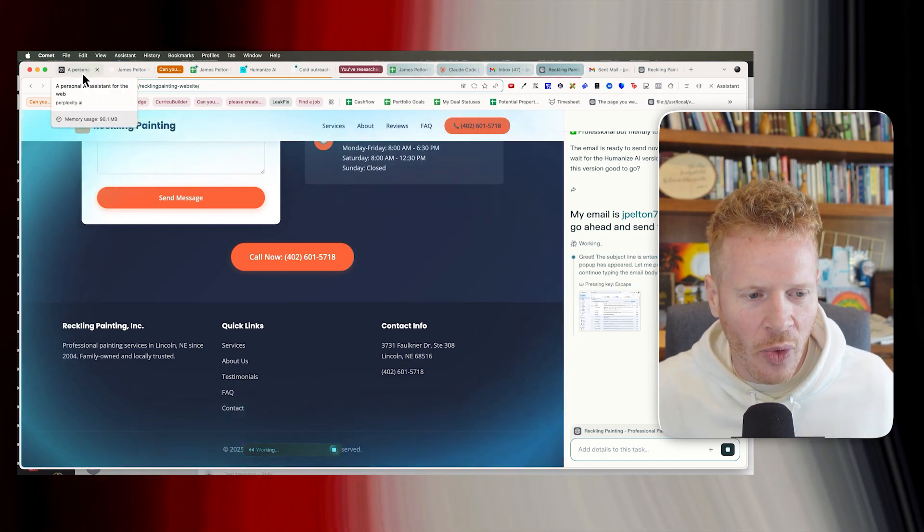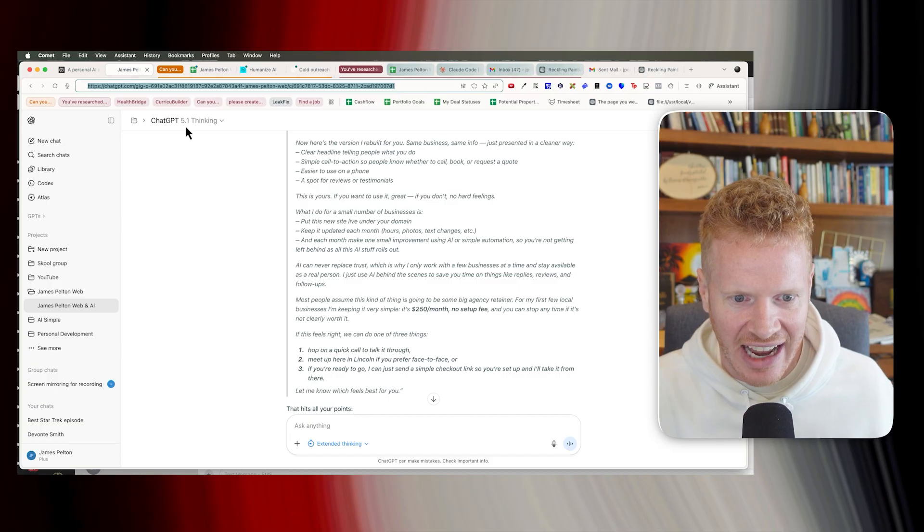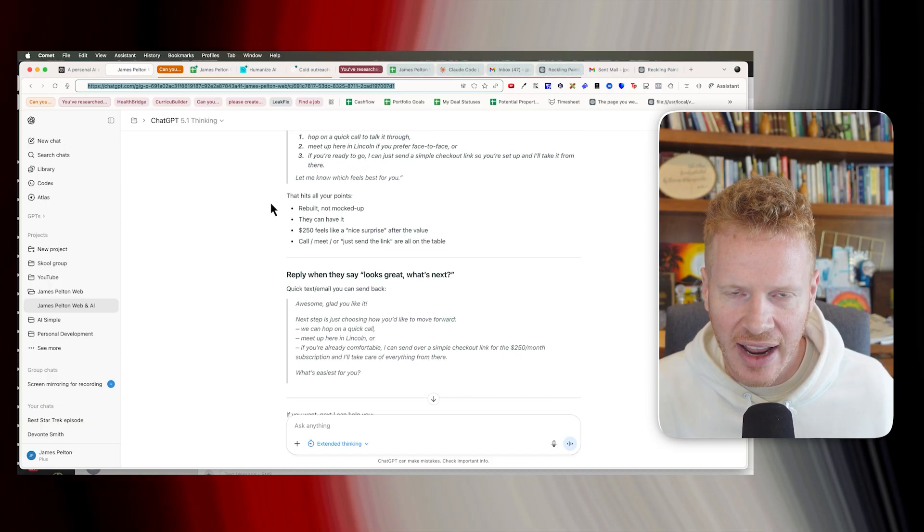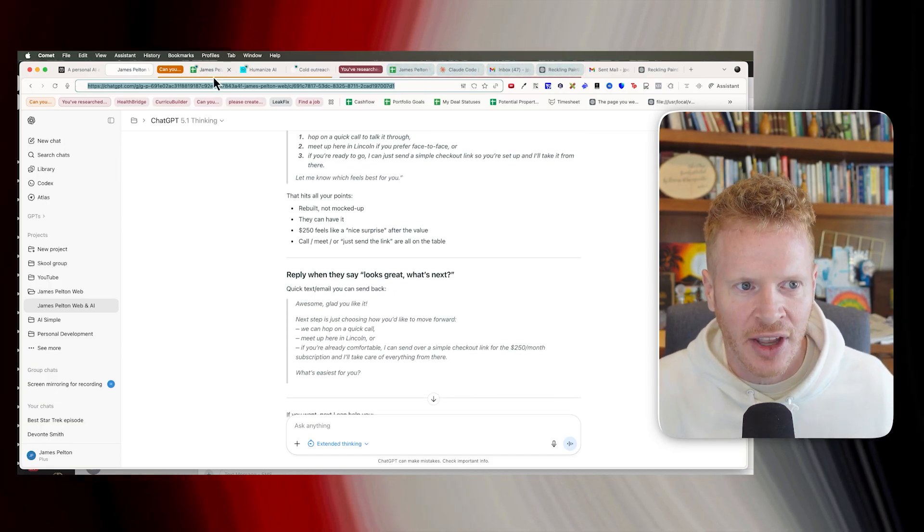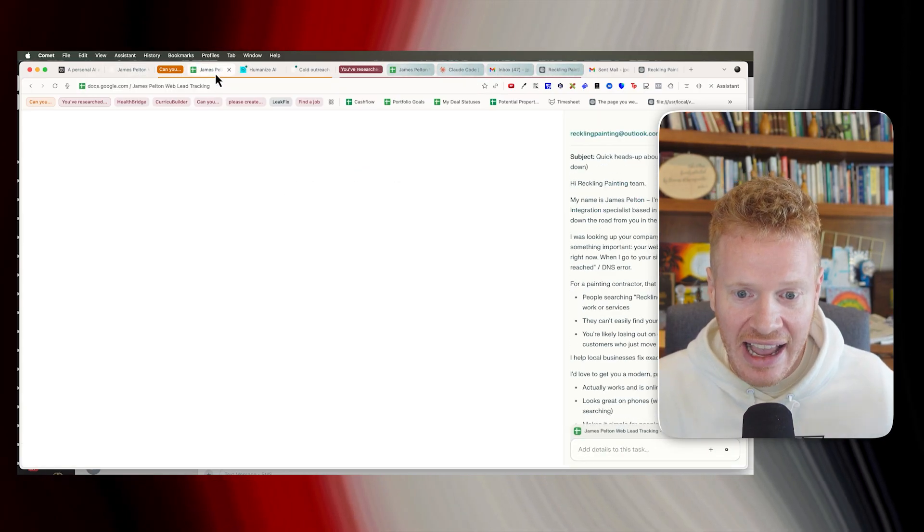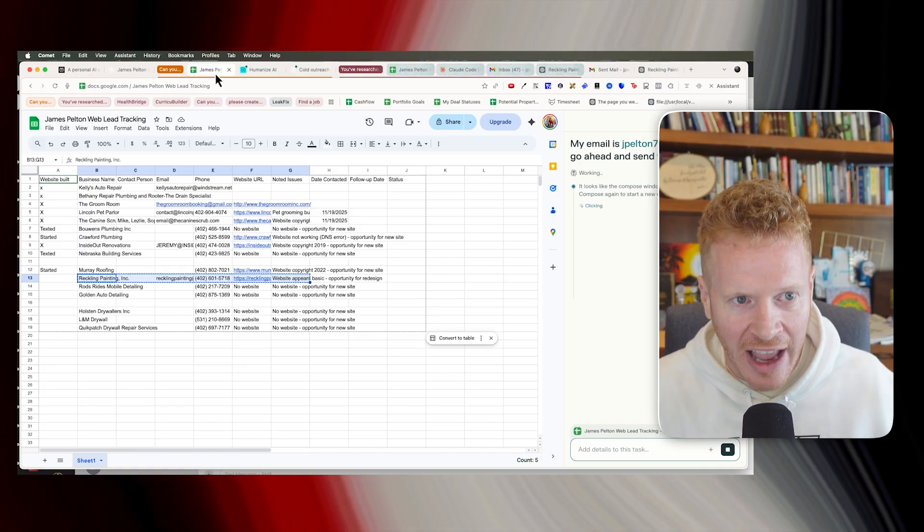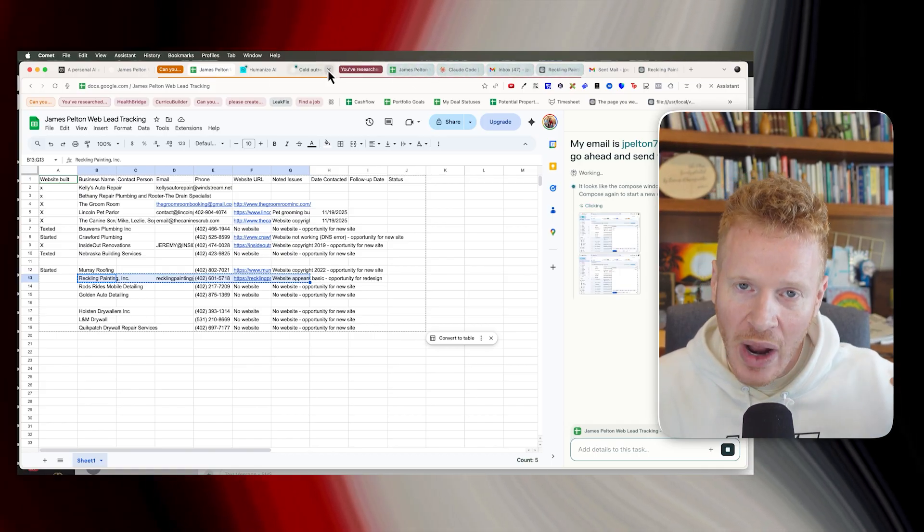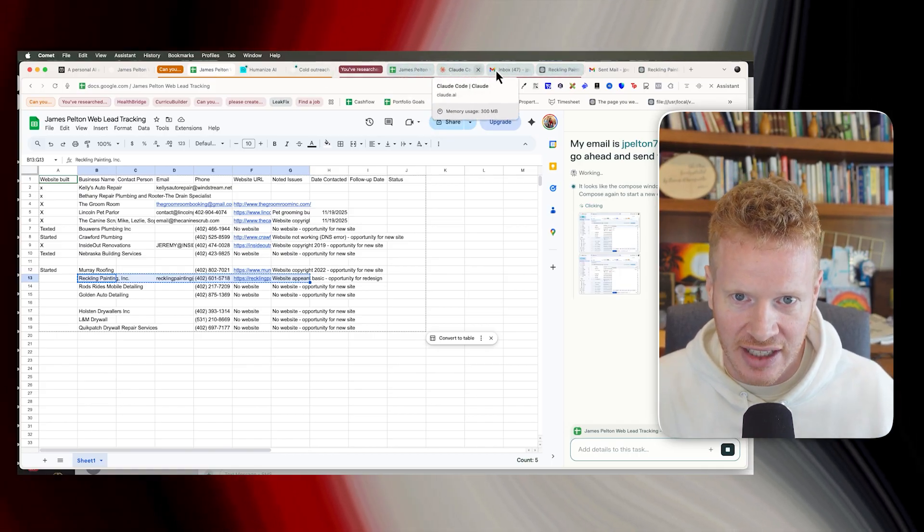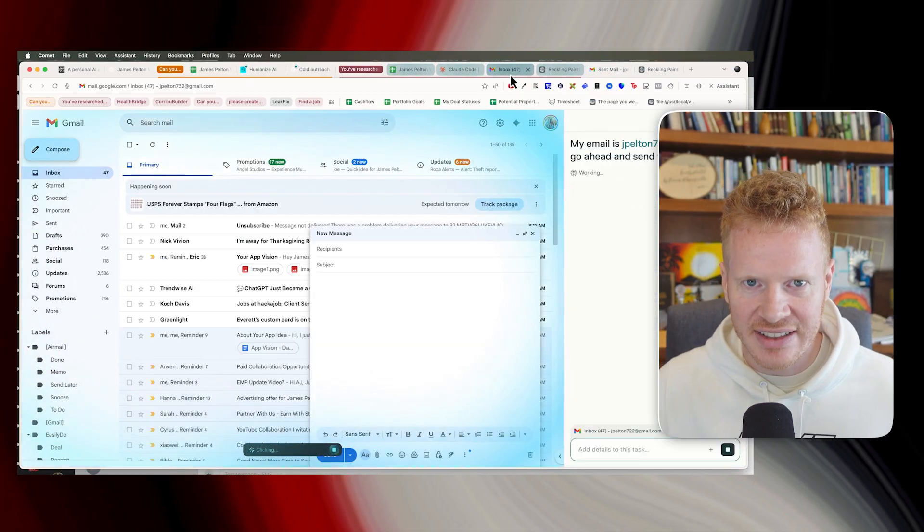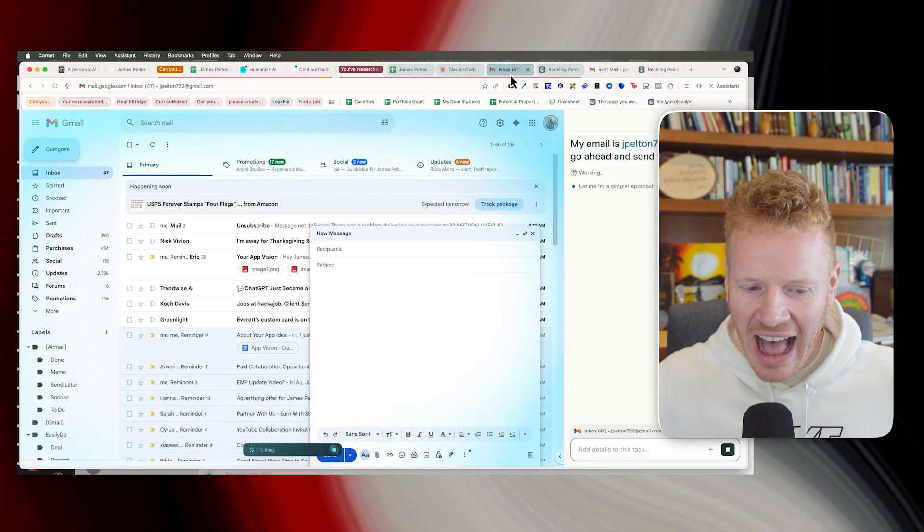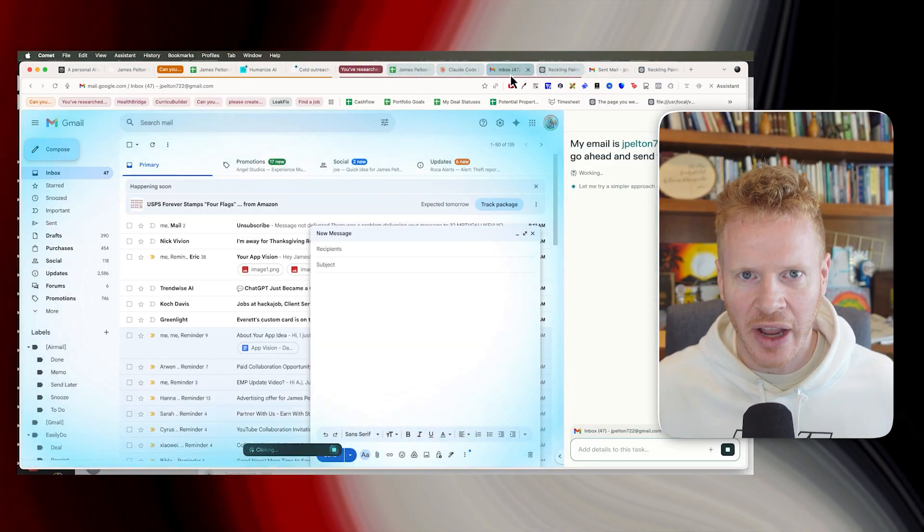So we went all the way from just an idea that I had for, hey, there's this business idea that I have where AI, without me being involved, found the leads, built a new website for the leads, sent an email with the leads, and I'm not involved in this process in any way. So this is a really great way.